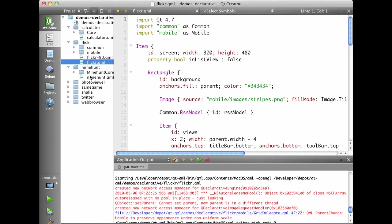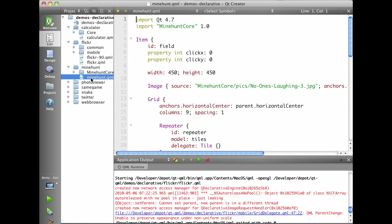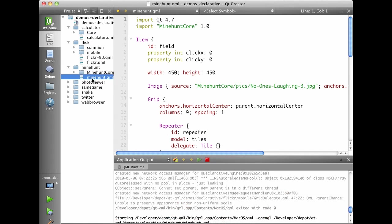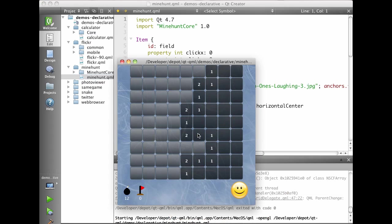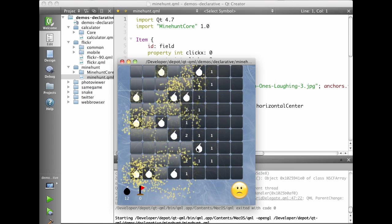We also have a small minehunt game. And there I lost.